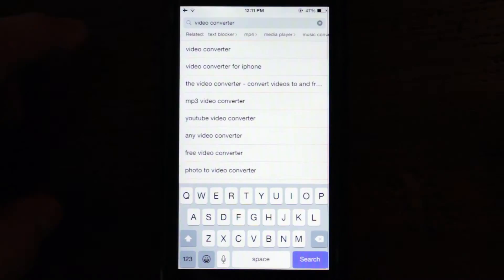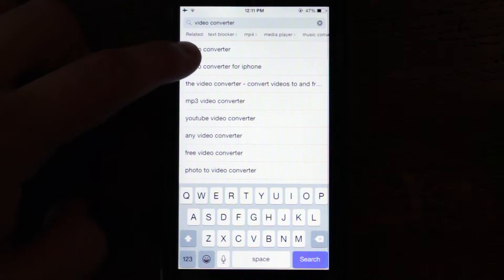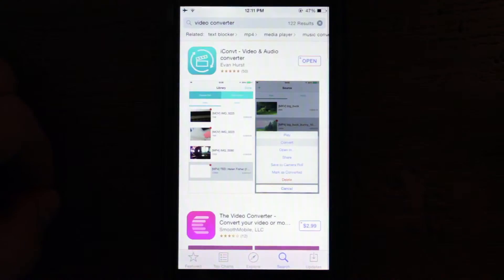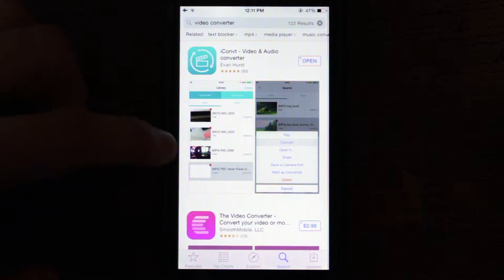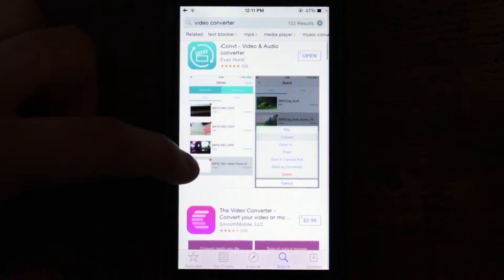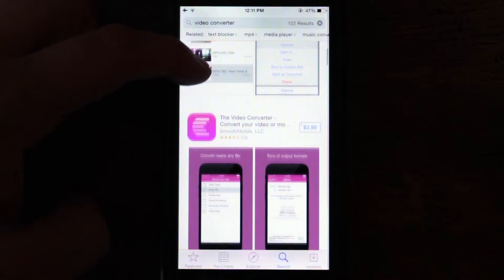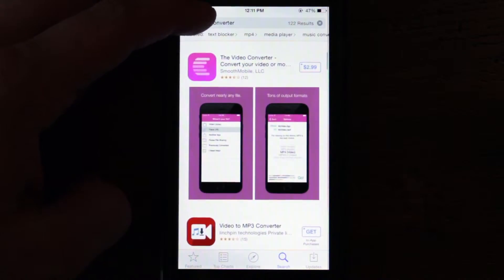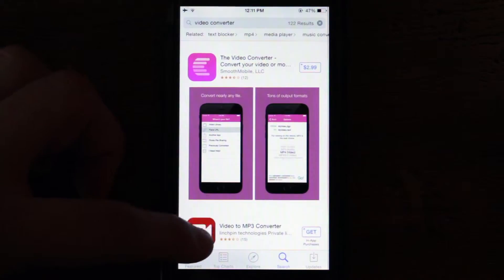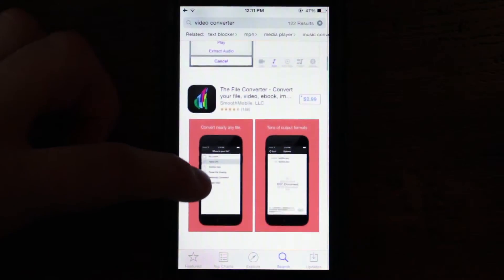If you are shooting with a smartphone, there are several apps available for download that can convert your files within your phone. iConv, mConverter, and the Video Converter all offer a variety of different file conversion options.